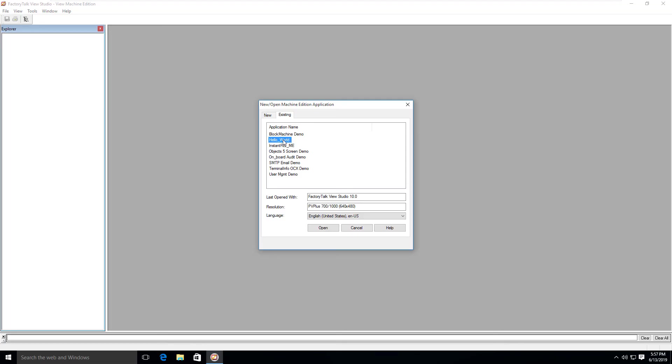I think we've gotten to the point I wanted to get to in this video. In the next video, we're going to create a little hello world application, do a little touring of the interface so we get comfortable with what we're looking at and how to work with the different parts of Factory Talk View Studio. We're going to expand on that knowledge in subsequent videos.